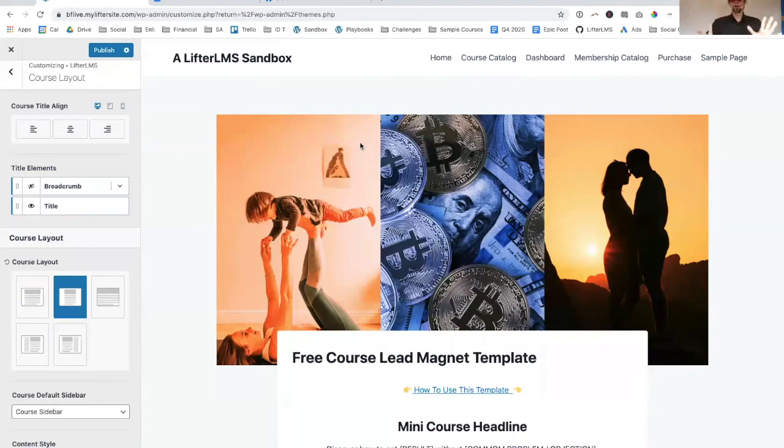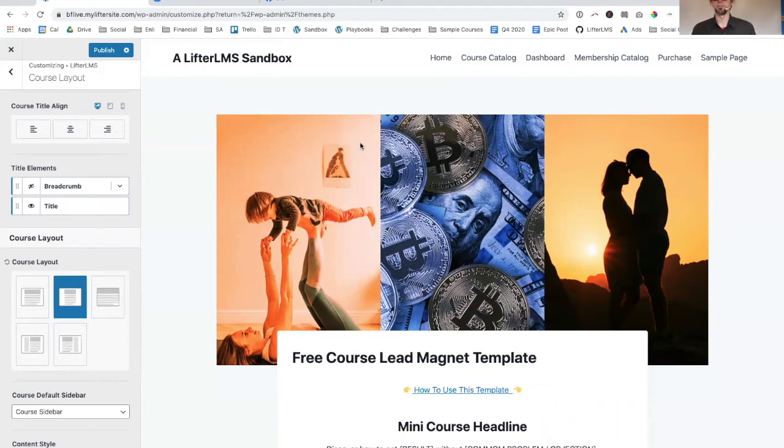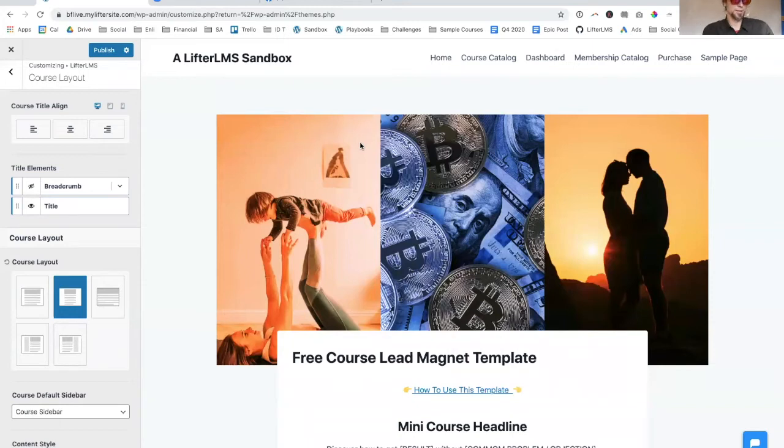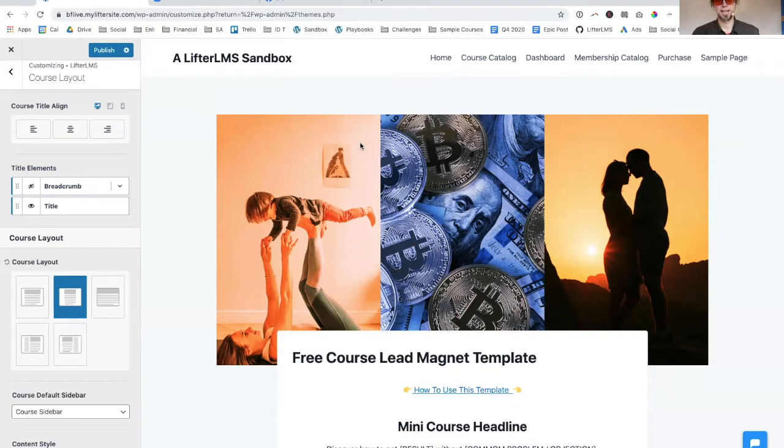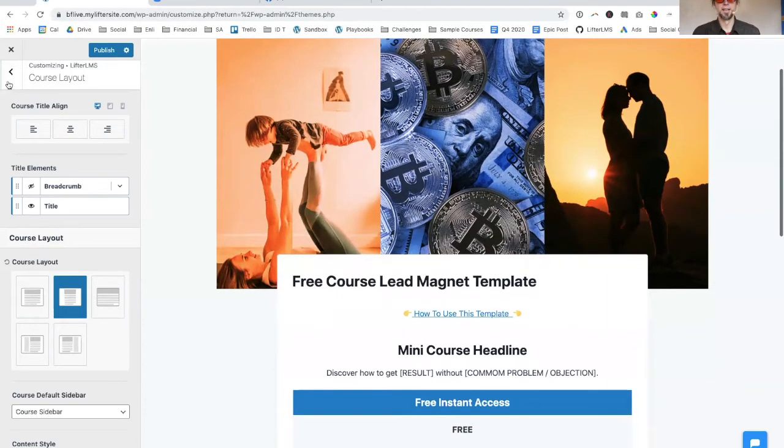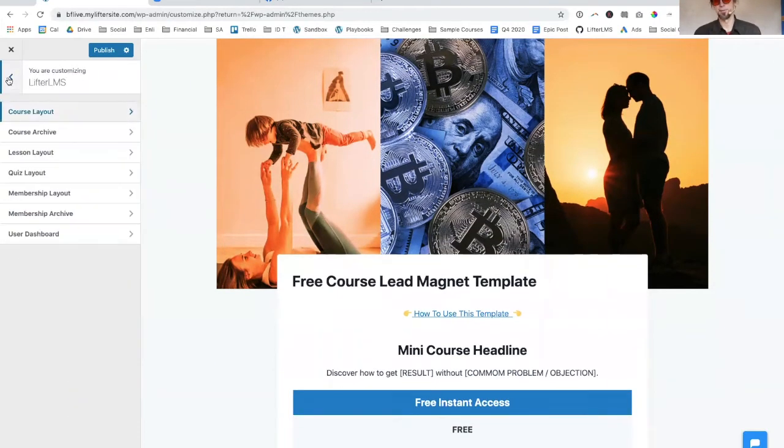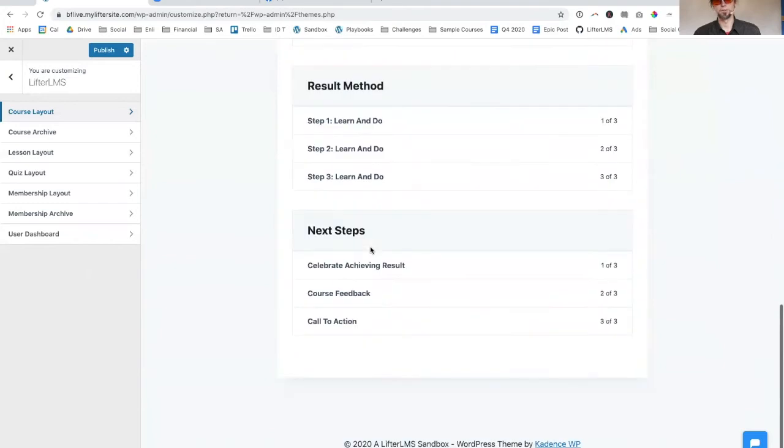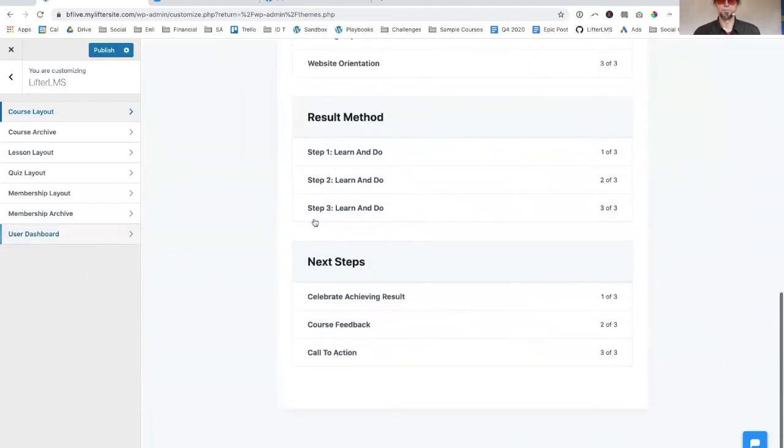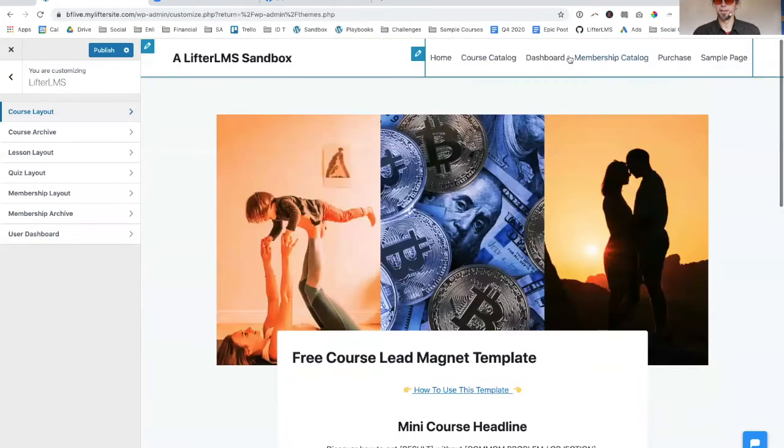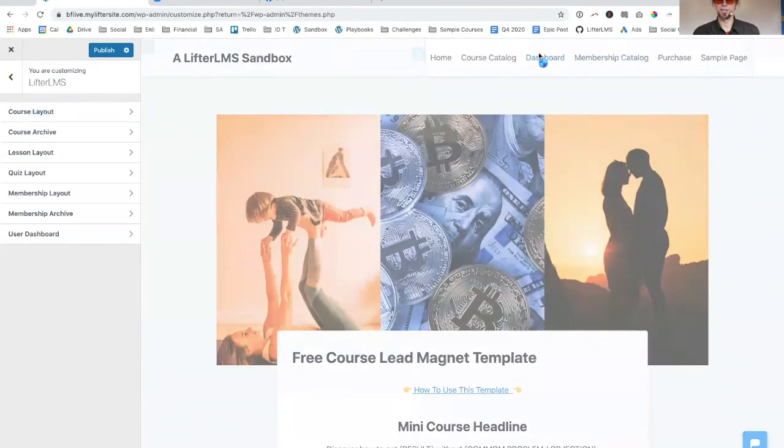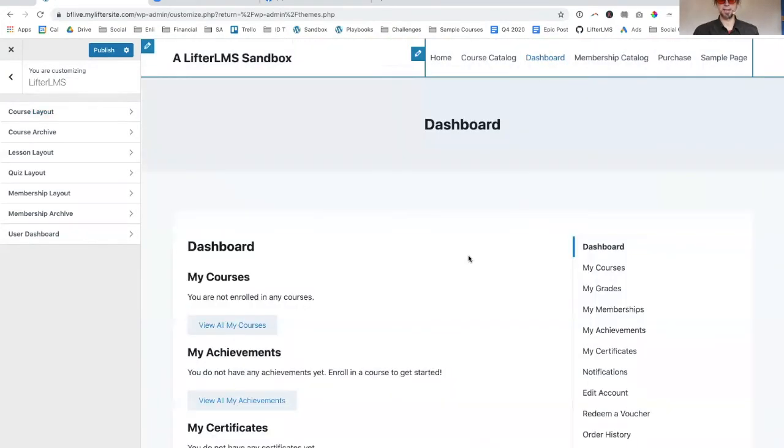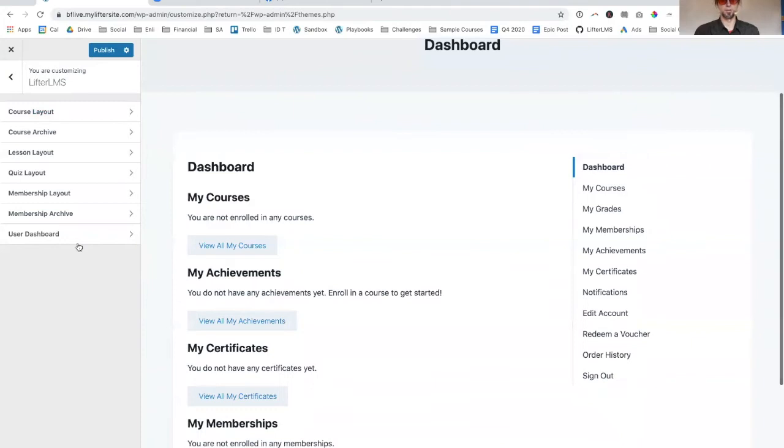I just want to give props to the Cadence team who developed this theme. I believe it was Chantel who was working with them earlier, a LifterLMS user. Thank you for talking to Cadence and encouraging them to build Lifter integration. We're super grateful for that.